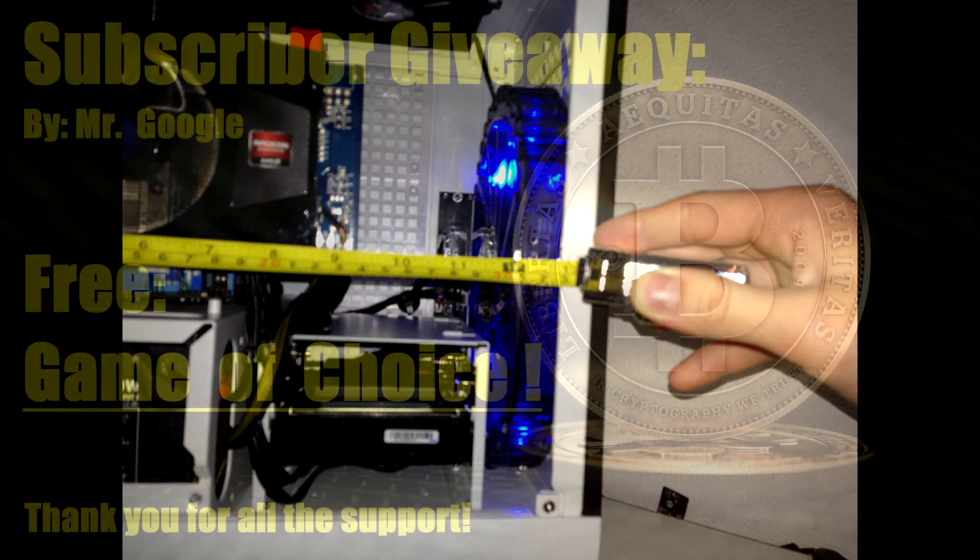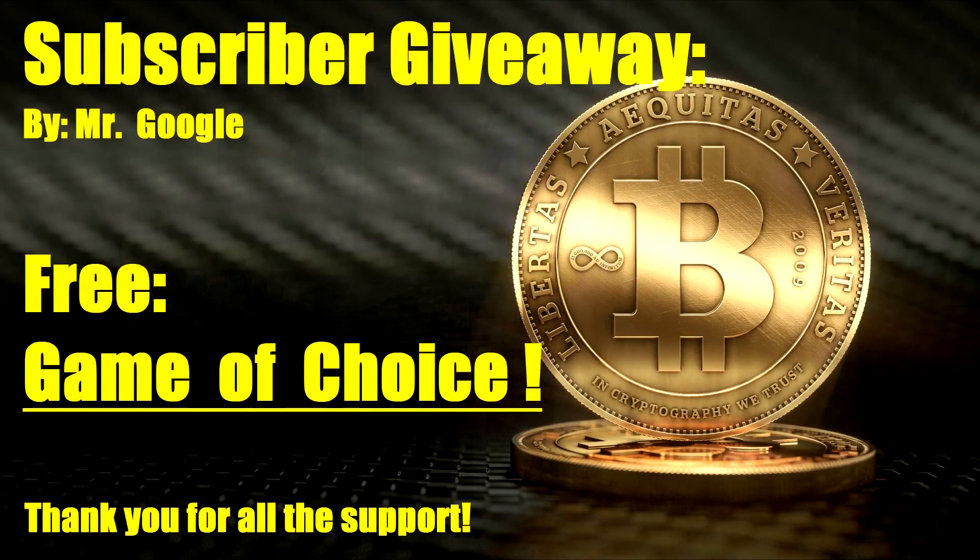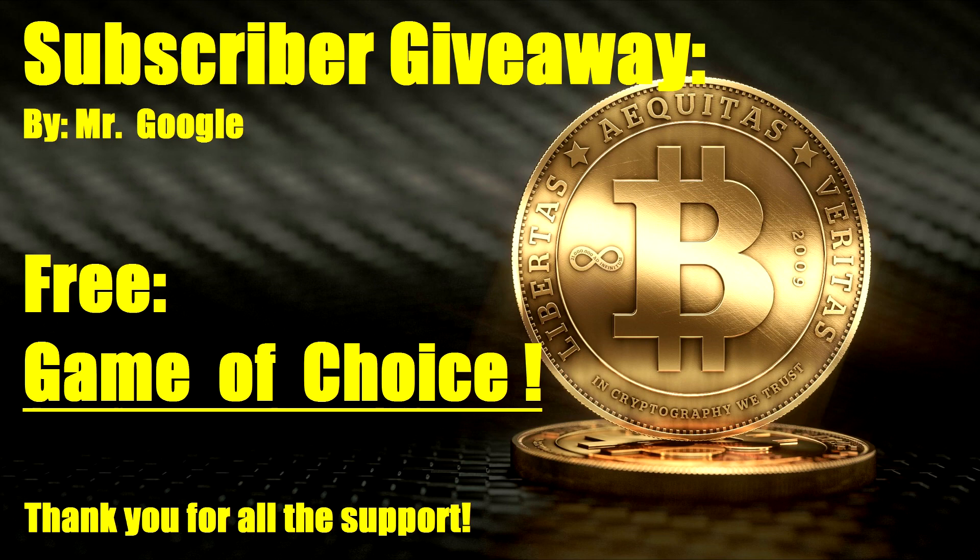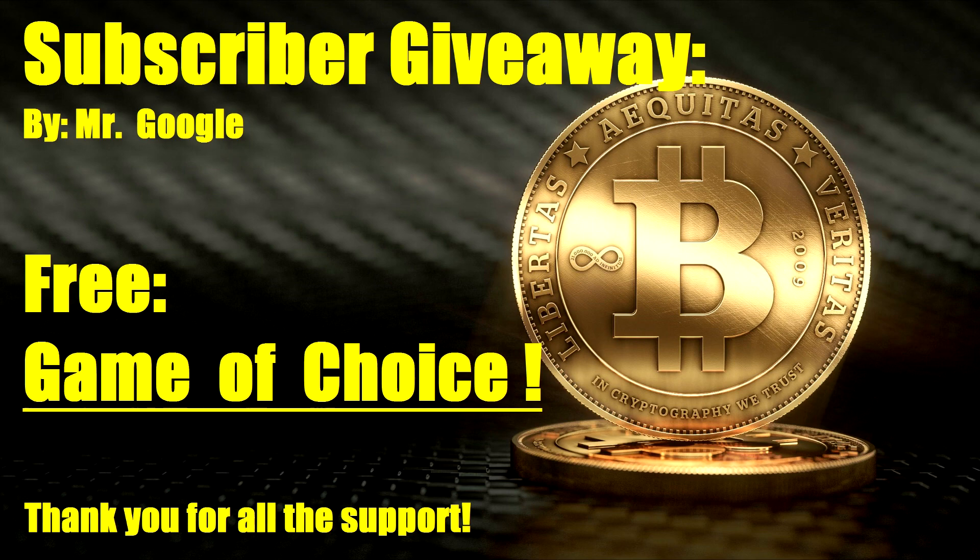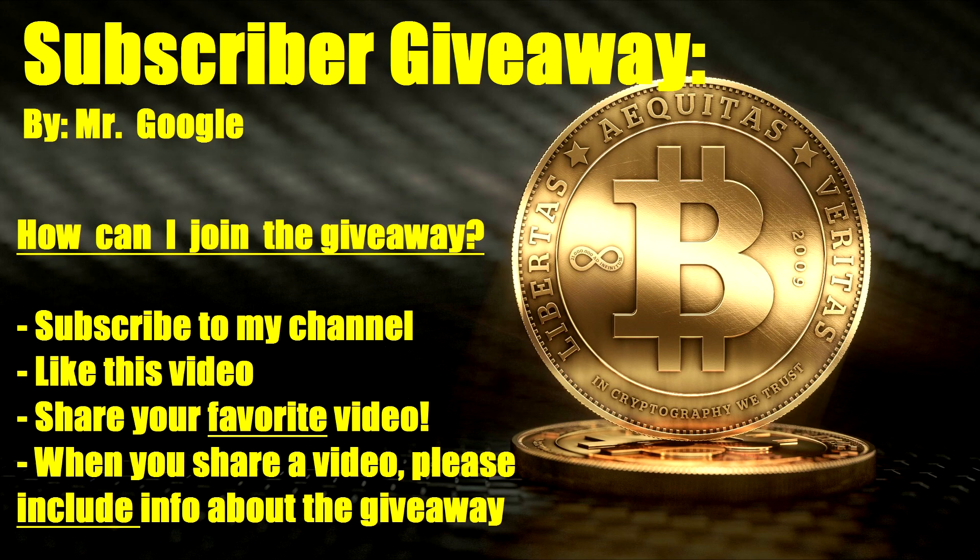If you haven't seen my giveaway video, it's almost ending so please give that video a look. You can expect to see a Hearthstone video or gameplay or how to get into the beta video very soon. Stay tuned for that. Thank you guys for watching as always, I really love the support and I will hope to see you next time.